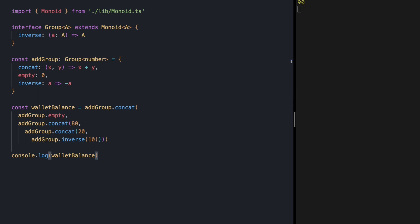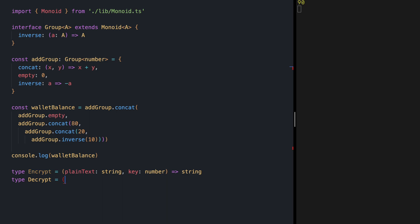The encrypt function receives a plain text in a string, a key in integer which we show in number in TypeScript, and it returns a string which is going to be our cipher text. The key tells the function how many times each character should be shifted to make the cipher text. The decrypt function similar to encrypt receives a string which is a cipher text, a key which is an integer and returns the plain text in a string.